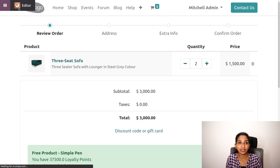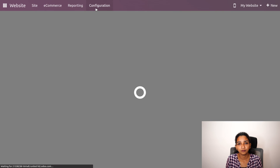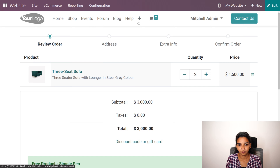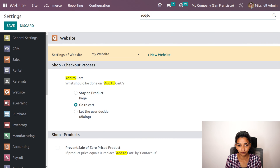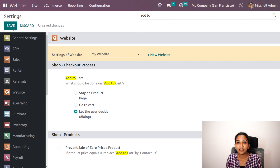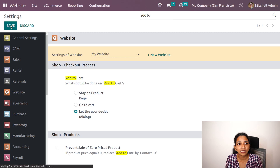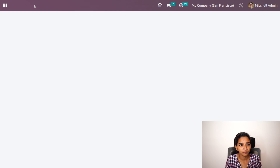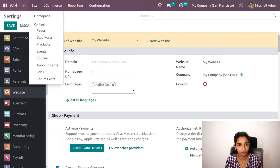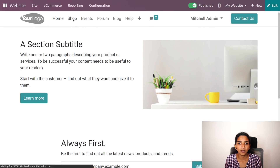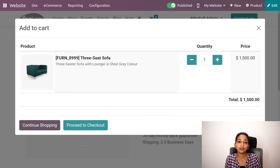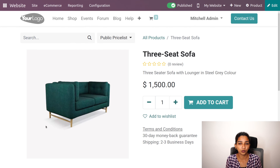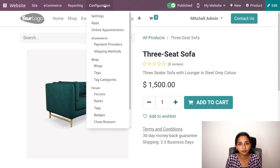The third condition is 'let the user decide.' By enabling this, a pop-up appears. Let's go back to the shop and open a product. Click on add to cart — a pop-up appears asking whether we want to continue shopping or proceed to checkout. We can choose either option. I'll choose to continue shopping. Then let's look at the next configuration settings.